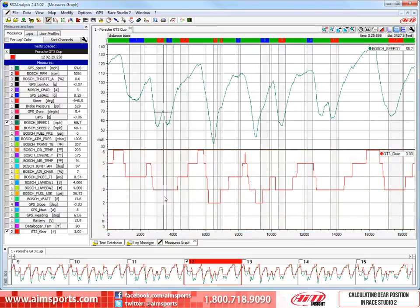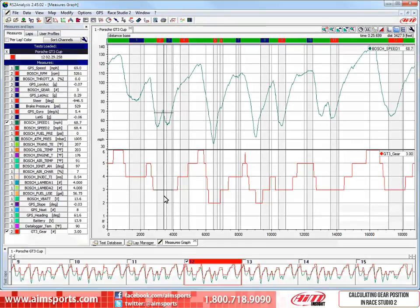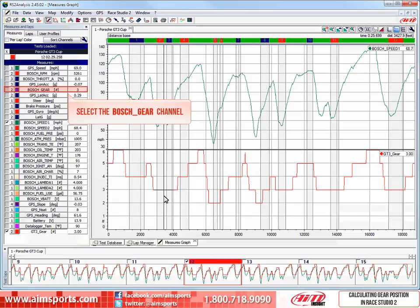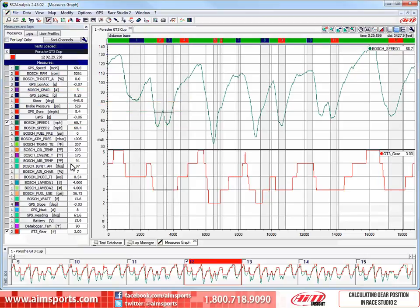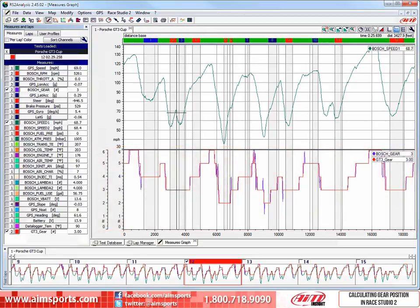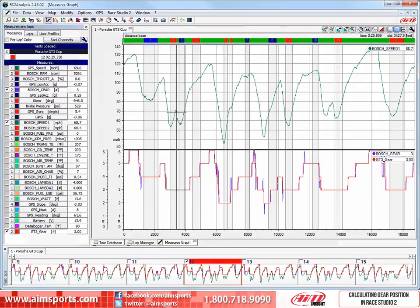As you can see, the gear position is showing the typical stair-stepped trace showing which gear was engaged. Since this data actually does have an ECU-based gear position channel, let's view it in the main window as a check against our new GT3 Gear Math Channel. Let's select the Bosch Gear Channel. As you can see, both gear channels are now in the lower part of the main window and shows that our new GT3 Gear Calculated Channel, in red, is very accurate. And in fact, the blue Bosch Gear Channel actually has more noise in the trace than the calculated version.